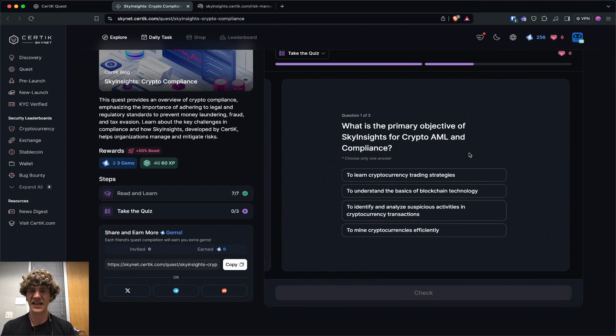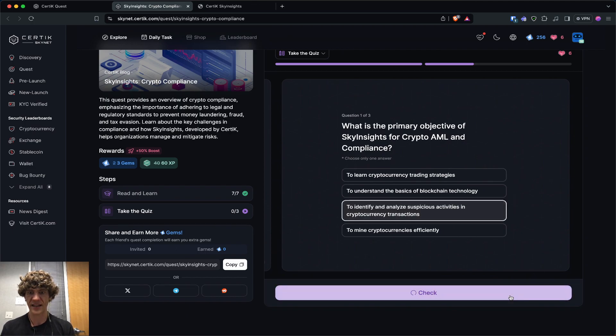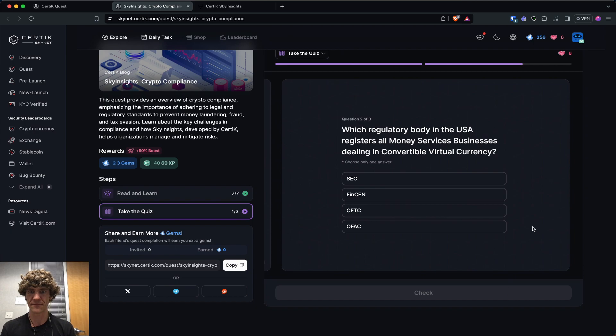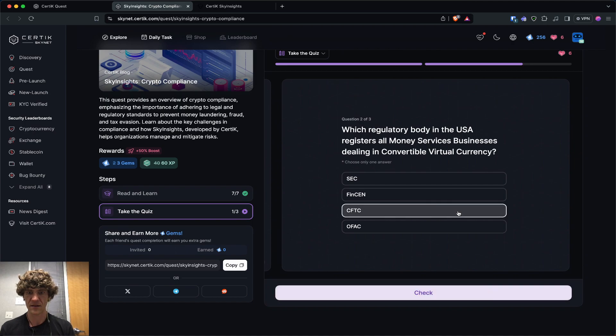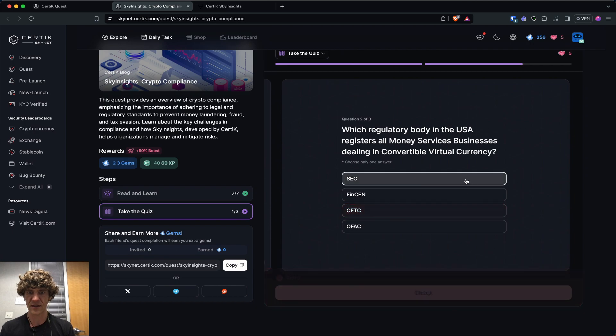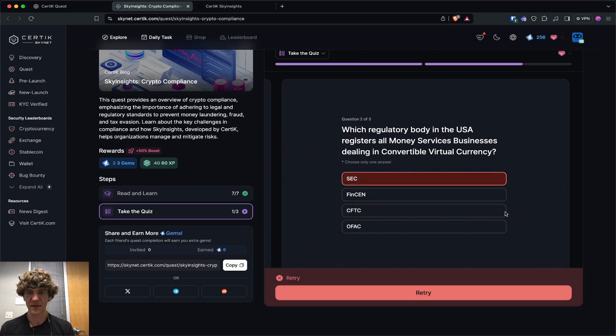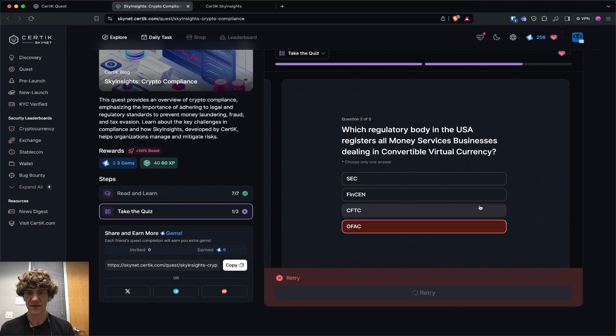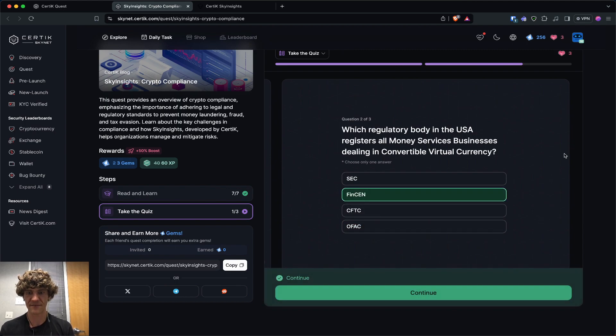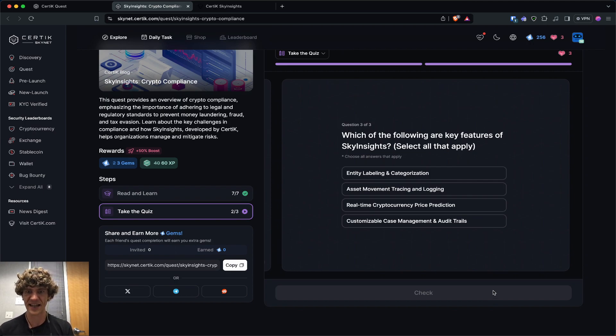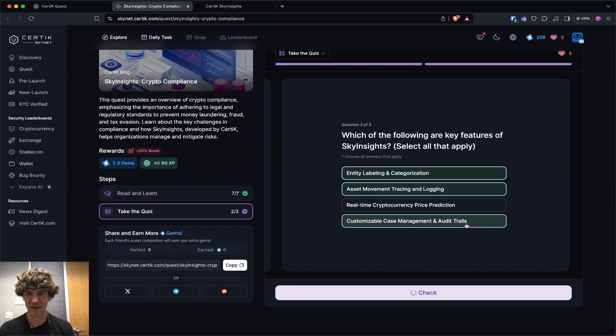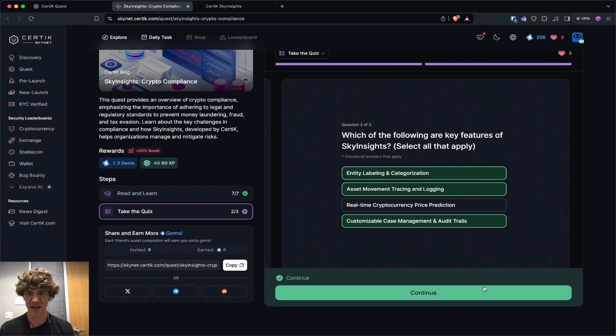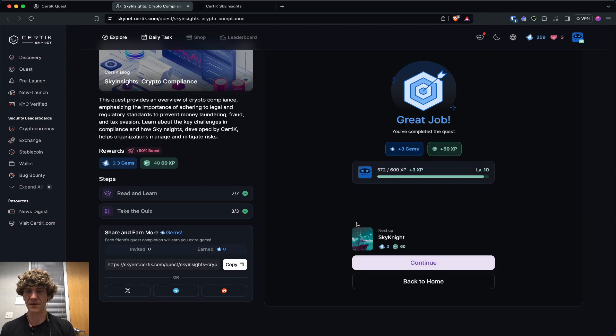So what's the primary objective of Sky Insights for crypto AML? Well, to identify and analyze suspicious activities, which regulatory body in the USA registers all money services businesses dealing with convertible? The CFTC? I don't know. Oh, FinCEN. I don't know FinCEN. So which of the following are key features of Sky Insights? Asset moving entity. The customizable case management audit trails, maybe? Yeah. Great job. Great job.